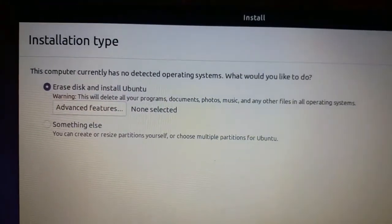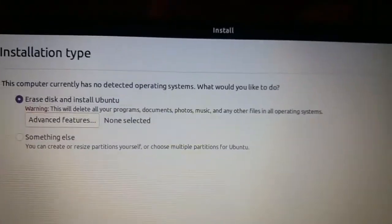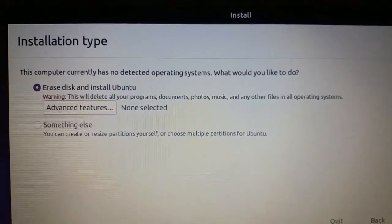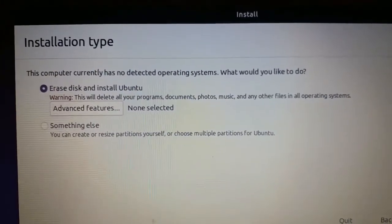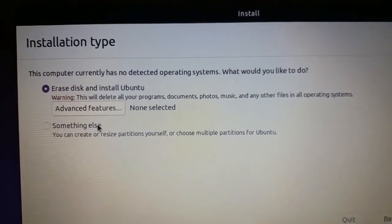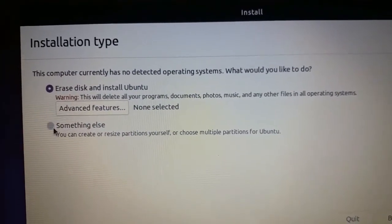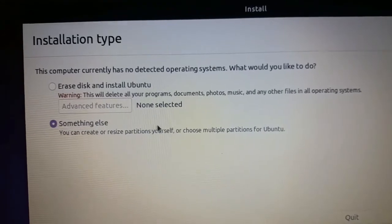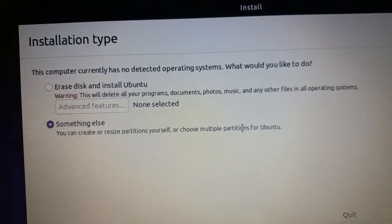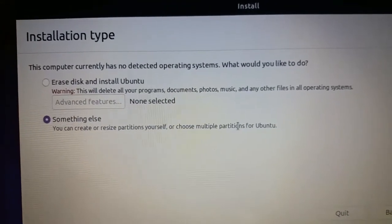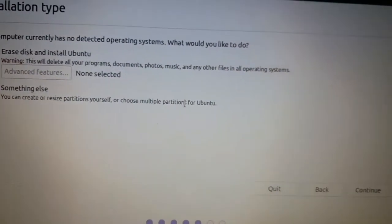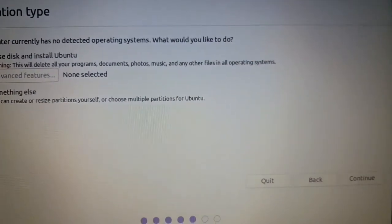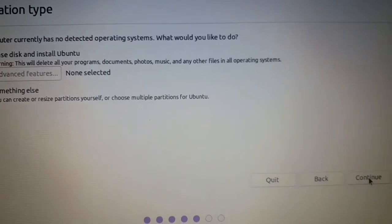Now we have two options here: Erase disk and install Ubuntu or something else. If you want to create a dual boot, you want to select something else. So we are creating a dual boot system, so we are using something else and press continue.